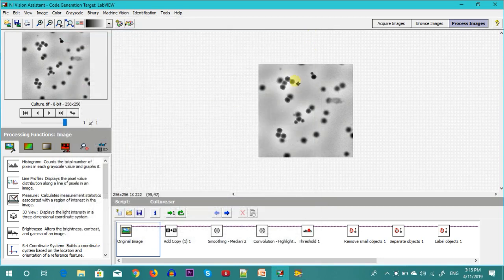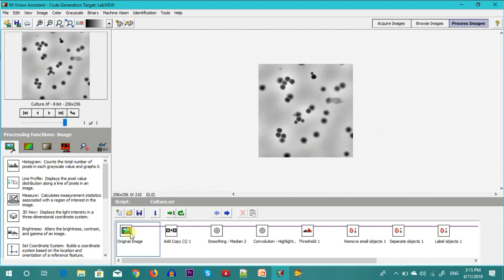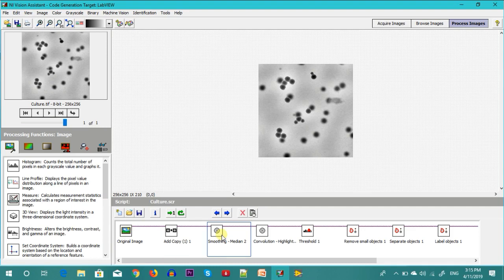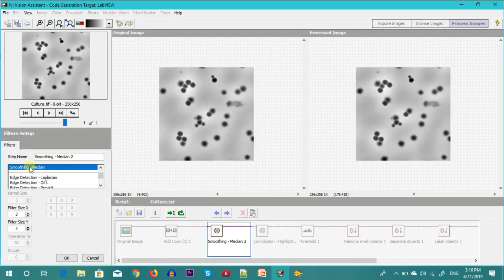In this cell culture analysis we have micrographs of cells which need to be highlighted for analysis at a later stage. What happens is we start with the original image, then add a copy which goes into a buffer. Then we go for smoothening using the median filter, using a three by three kernel.